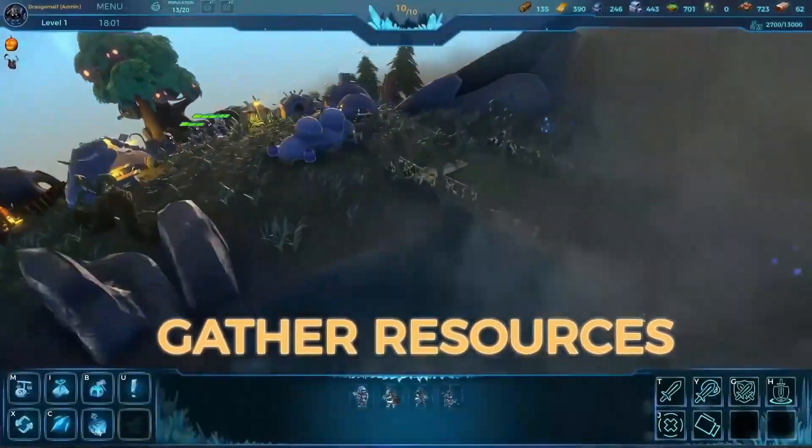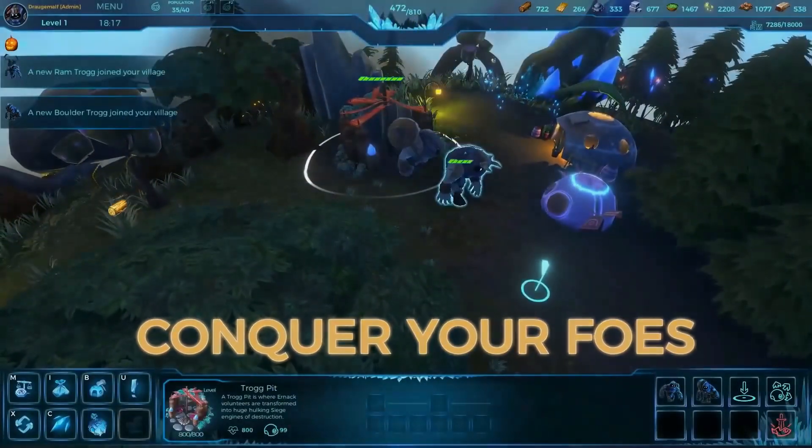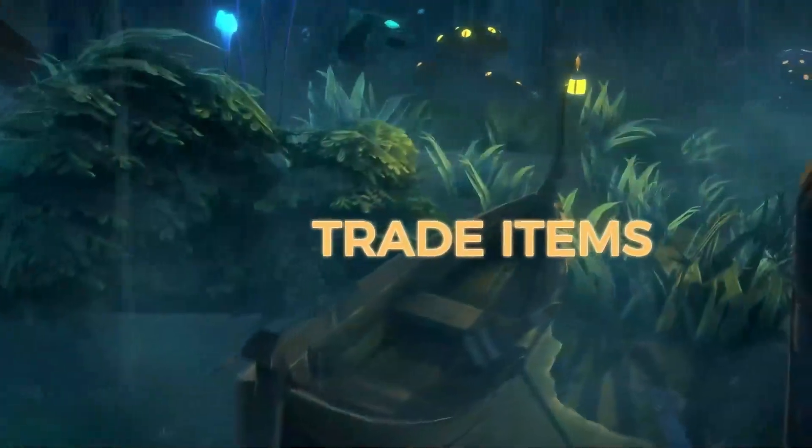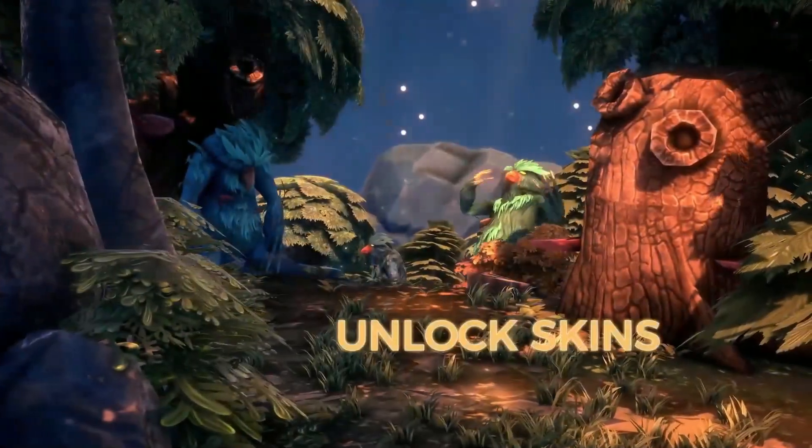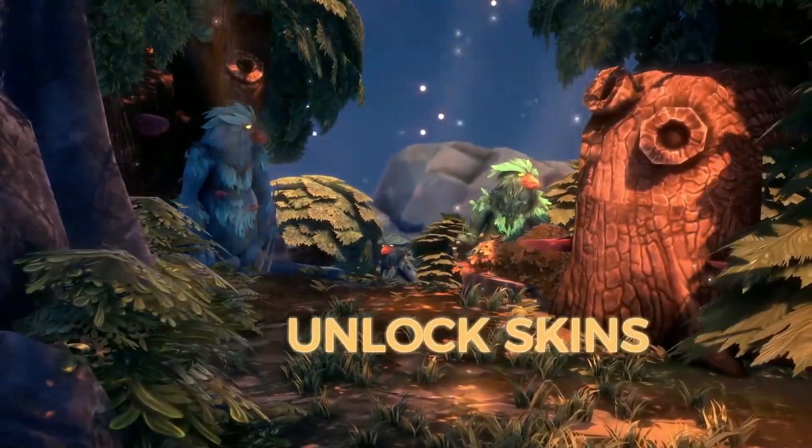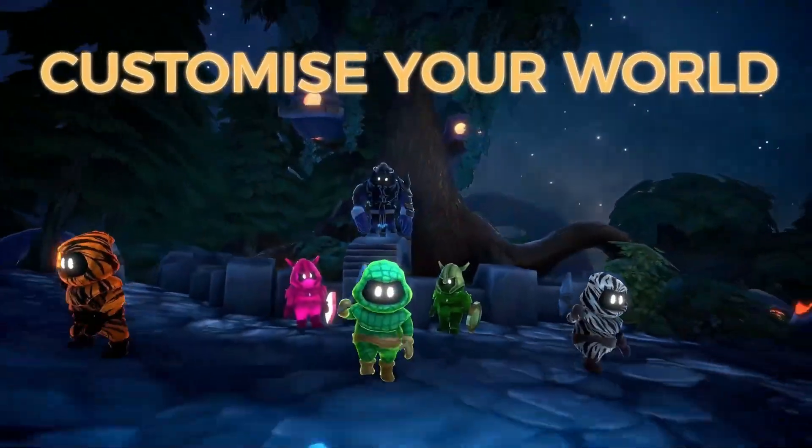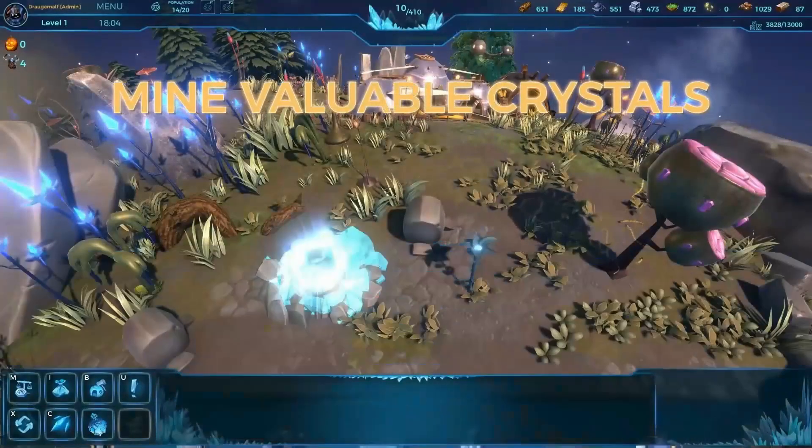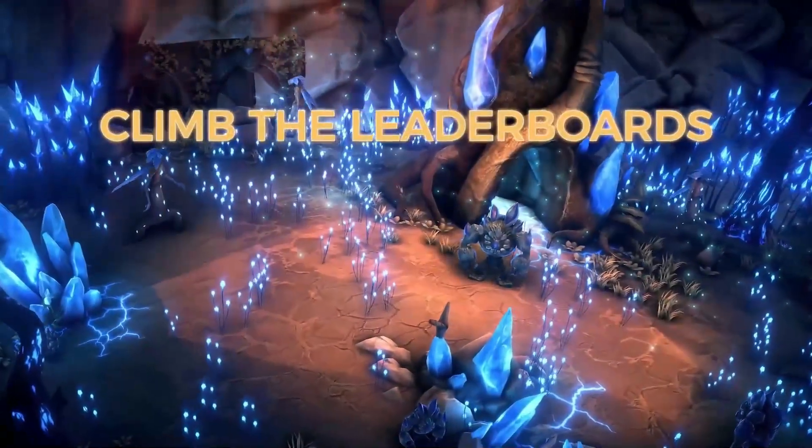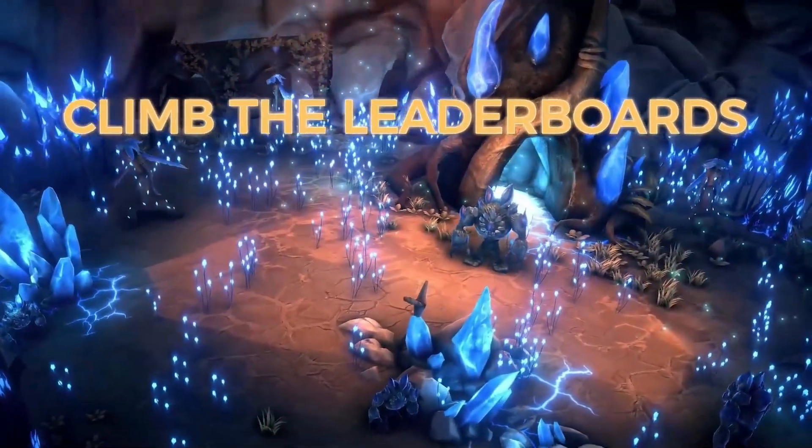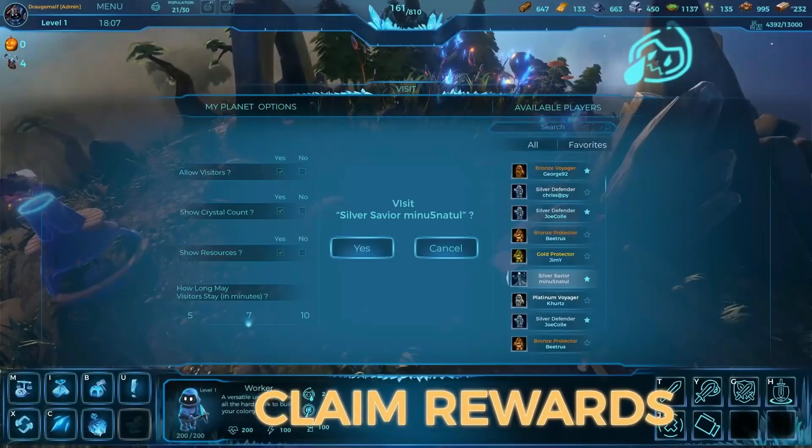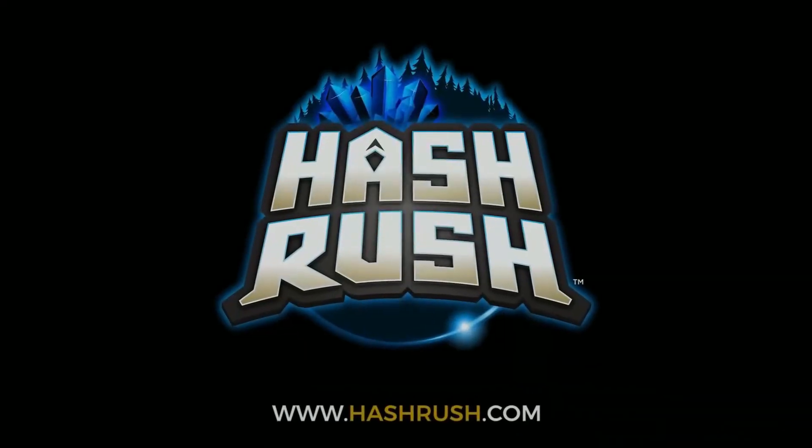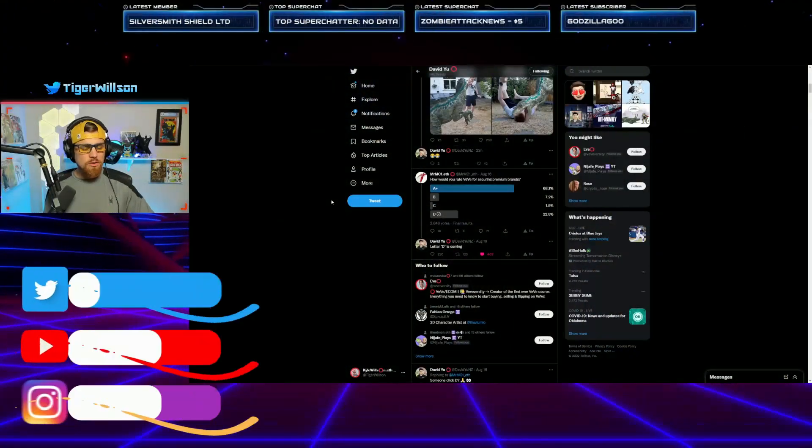Hash Rush, an MMO RTS where you can earn in-game currency, gather resources, conquer your foes, trade items, unlock skins, customize your world, mine valuable crystals, and climb the leaderboards. This is an amazing game that looks like it's going to disrupt the space, so be sure to check it out. Head over to hashrush.com today.